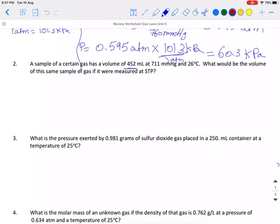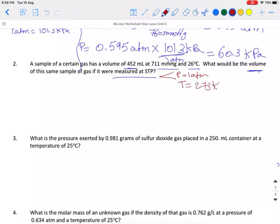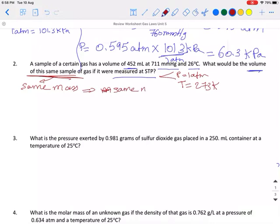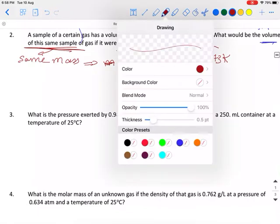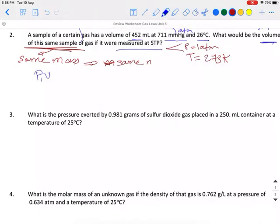Moving to number two. A sample of nitrogen gas has a volume of 452 mL at a pressure of 711 mmHg and 26 degrees Celsius. What would be the volume if it were measured at STP? We know that at STP the pressure is 1 atmosphere and the temperature is 0°C, which is 273 K. As long as we are dealing with the same sample of gas, we have the same number of moles. We write the formula: P₁V₁/T₁ = P₂V₂/T₂.